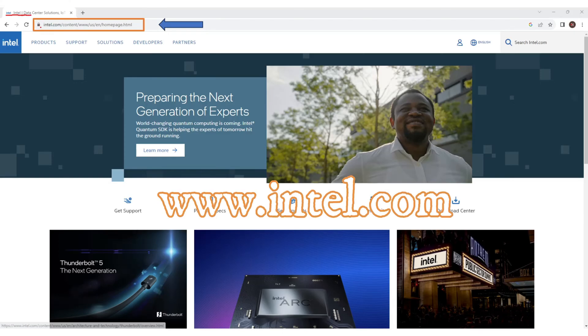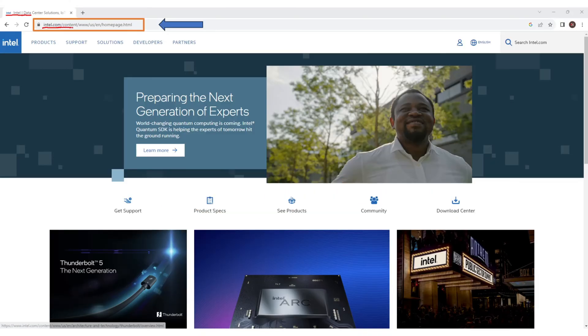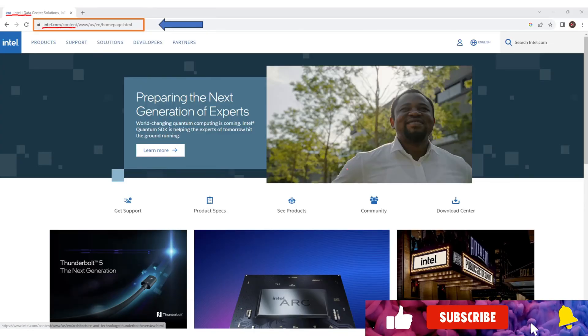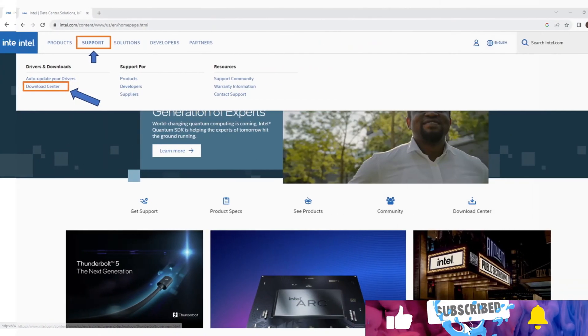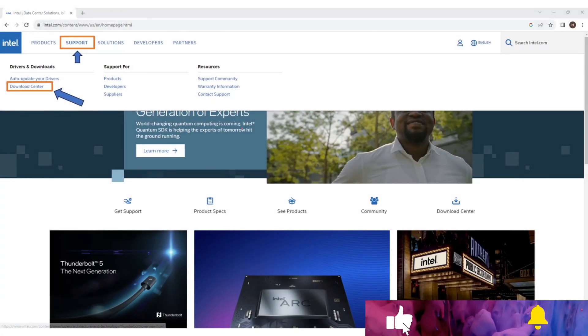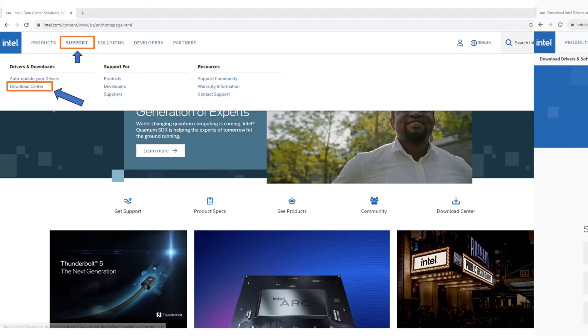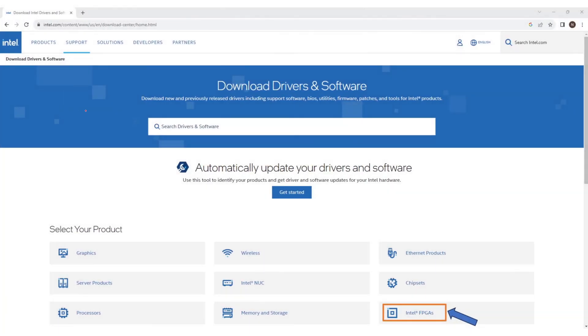Type www.intel.com in the URL of your web browser. You'll see this screen. Click on the Support tab from the top, then click on Download Center. This is the download center page. In this page we're looking for Intel FPGA option. I can see it here, so click on Intel FPGA.